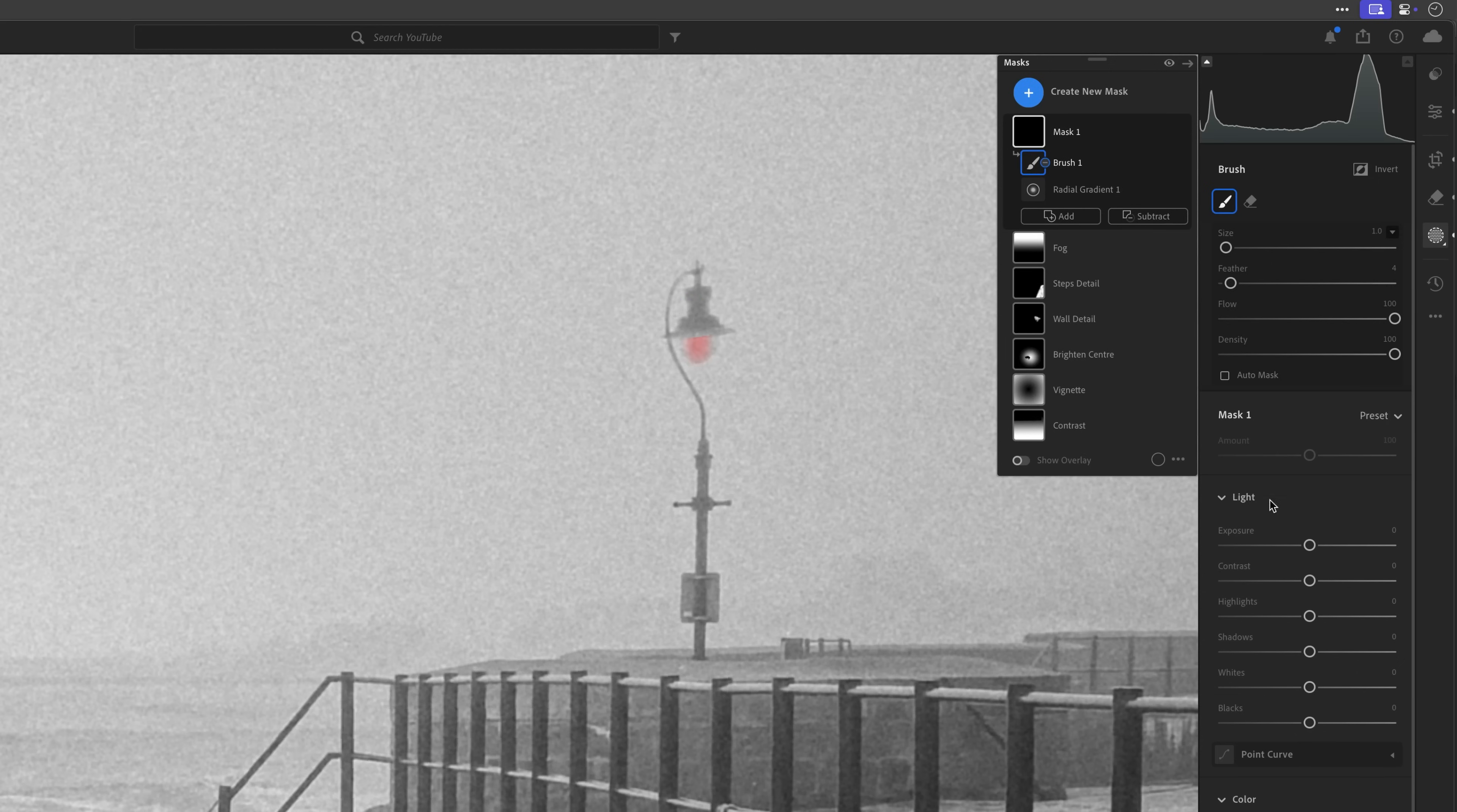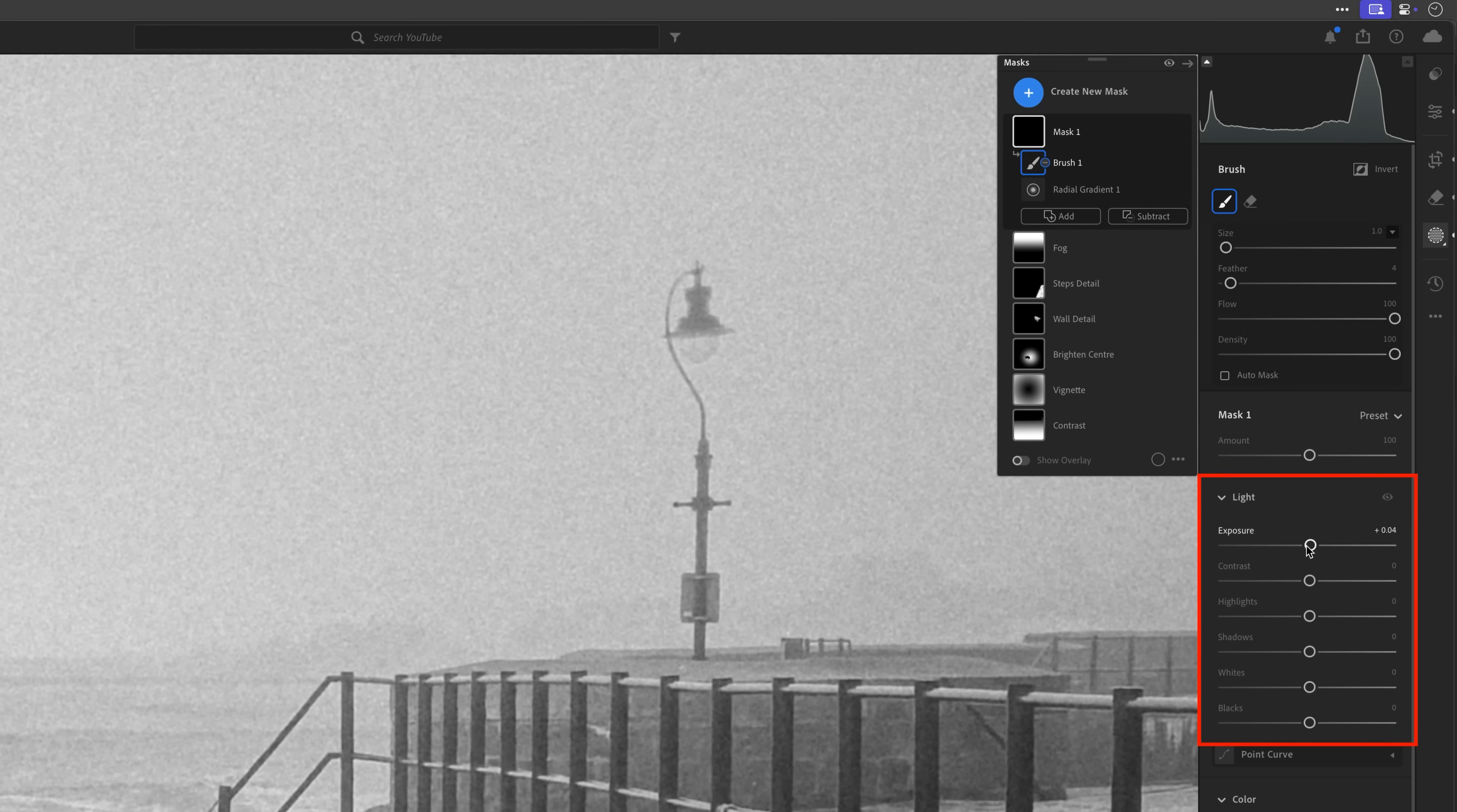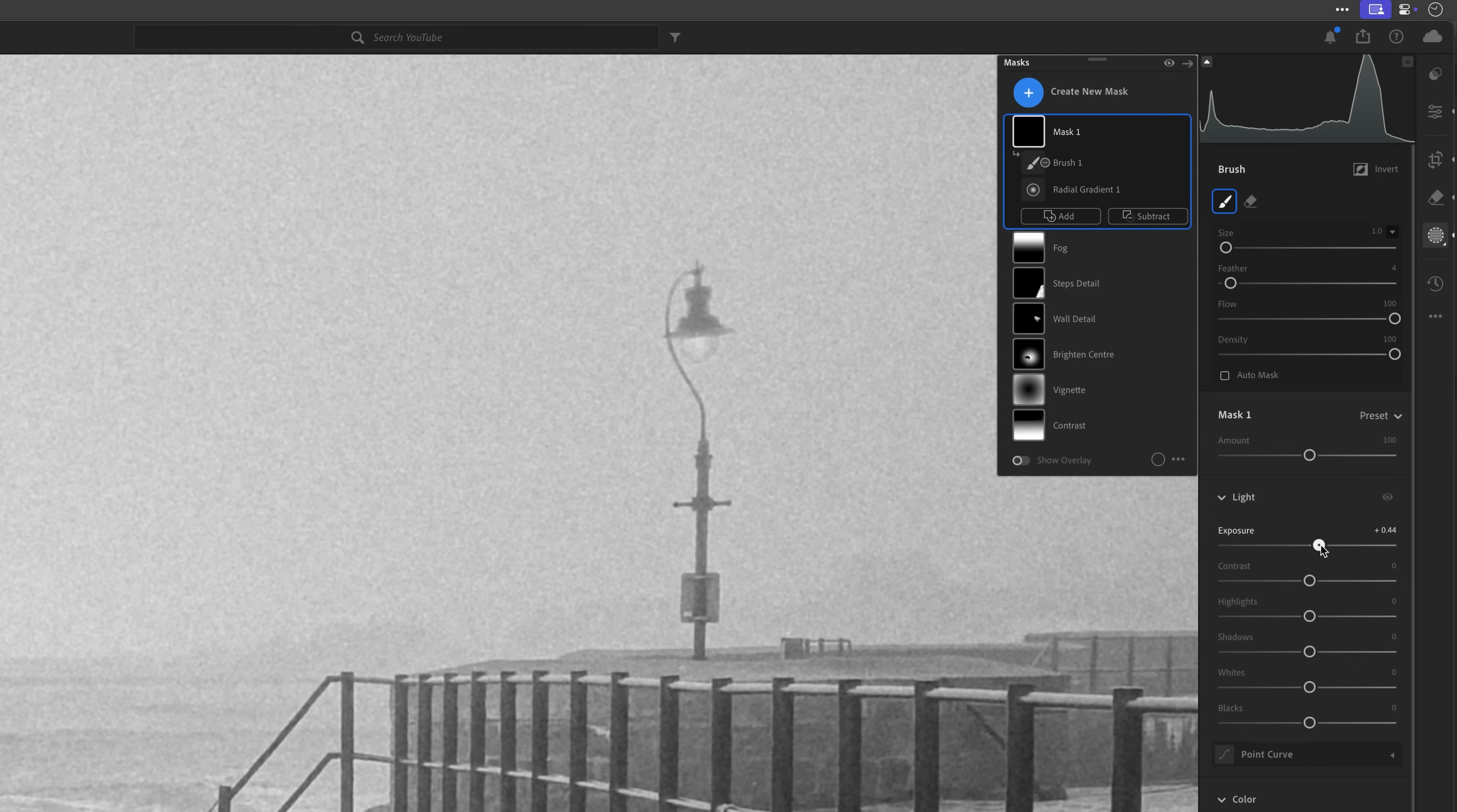And then all I'll simply do to turn this light on is come to the light section and use exposure. And look, as I drag this over to the right-hand side, keep an eye on what happens to the bulb area where we've just put this radial gradient. So that's off. And now we're starting to turn that light on. I mean, that is just so incredibly effective. Absolutely love it.